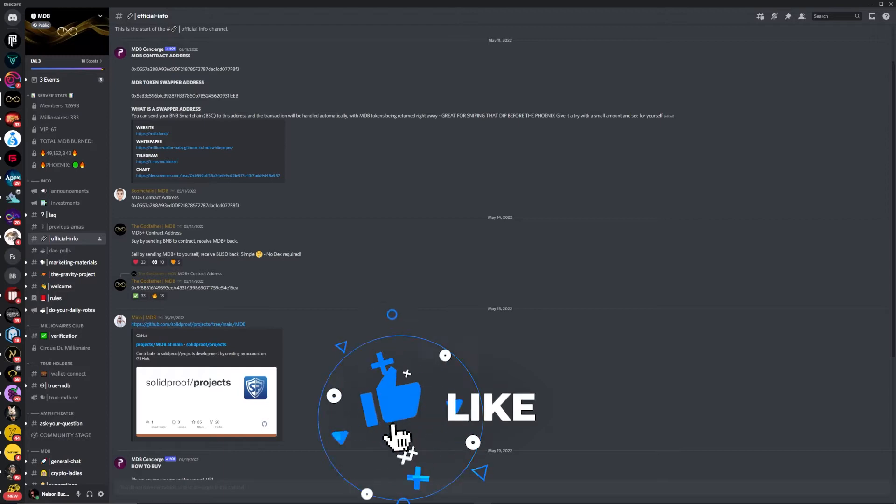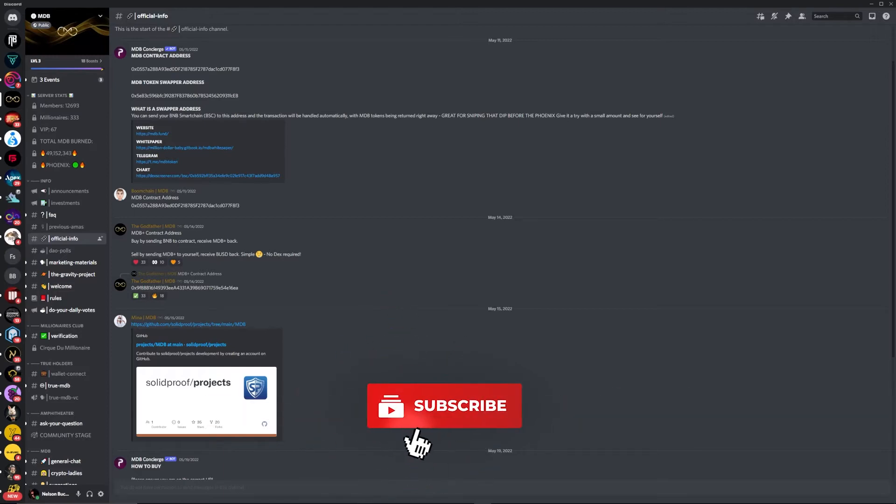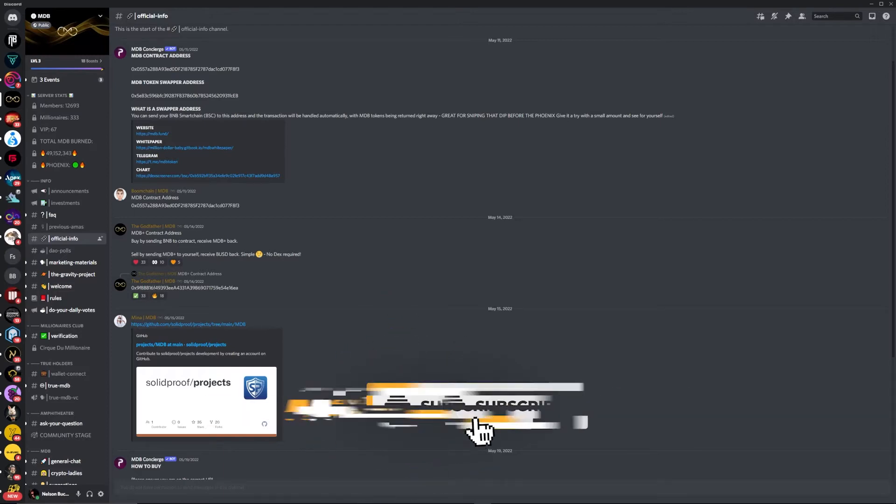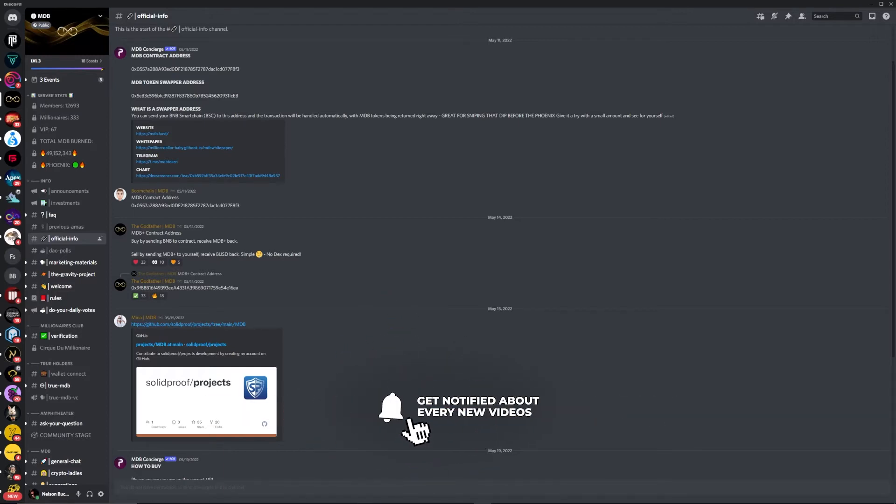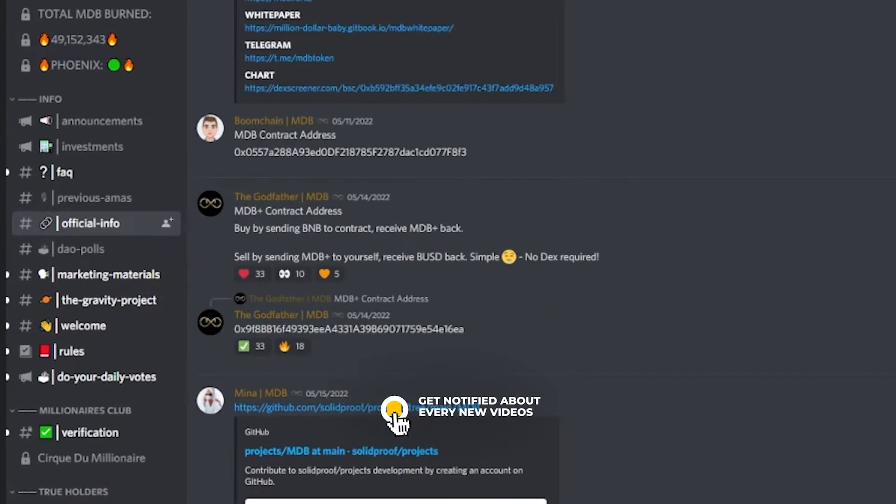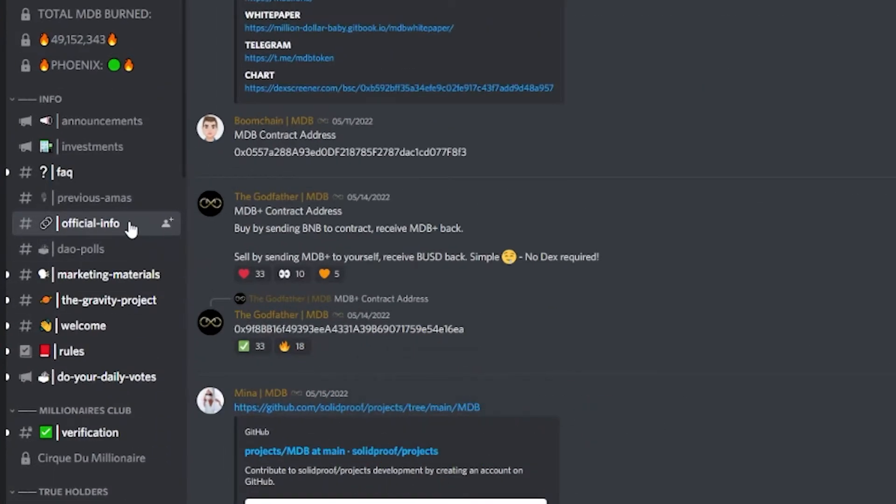I will leave a link to their Discord in the description below, so make sure you click on that and check it out. Go into the official info on the left-hand side and you'll come down to this part here.